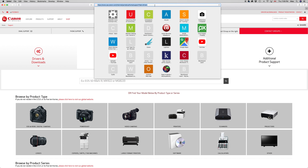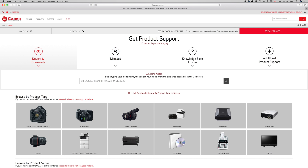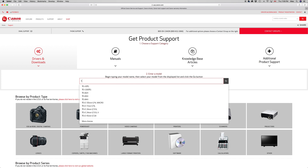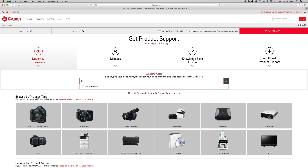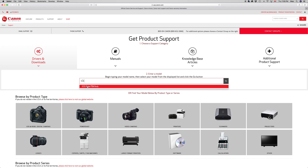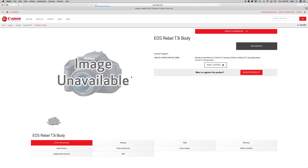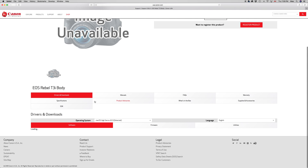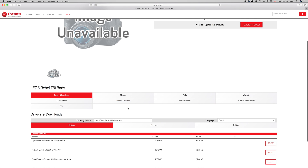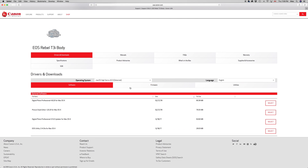Then you guys will click on Drivers. You'll get this page, and on this page just start typing in what camera you guys have. In this case I'm just gonna type in T3i, and then just click on your camera. Then you guys will see your system preferences right here.